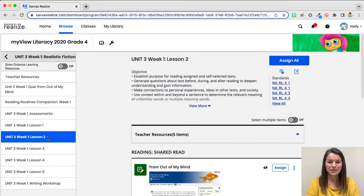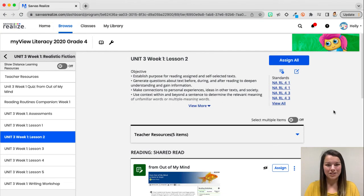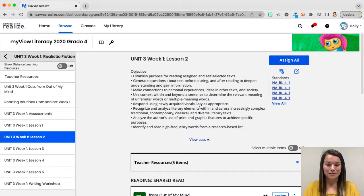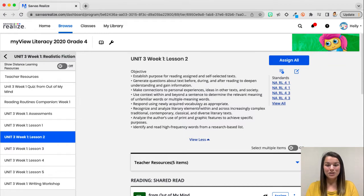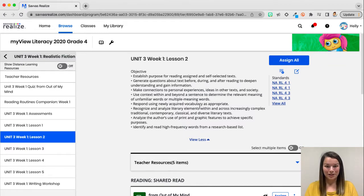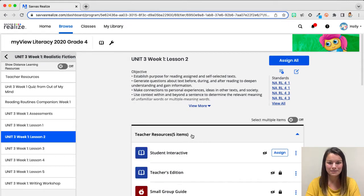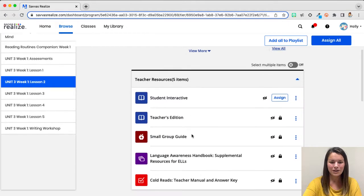This has brought me to all of the resources available for my lesson. At the top of my page, I see all of my content objectives for the lesson. Notice I can push 'View More' to see the rest of the objectives. For the language objectives, we find those in a guide called the Language Awareness Handbook. The guide that I am looking for is under Teacher Resources. Tap Teacher Resources, scroll down, and you'll find the Language Awareness Handbook.